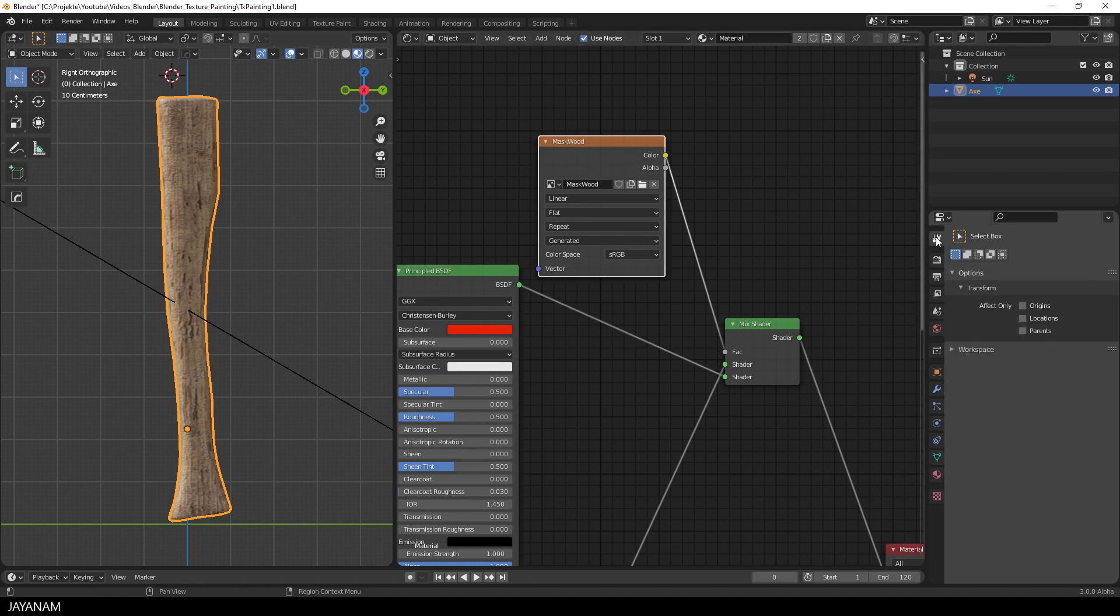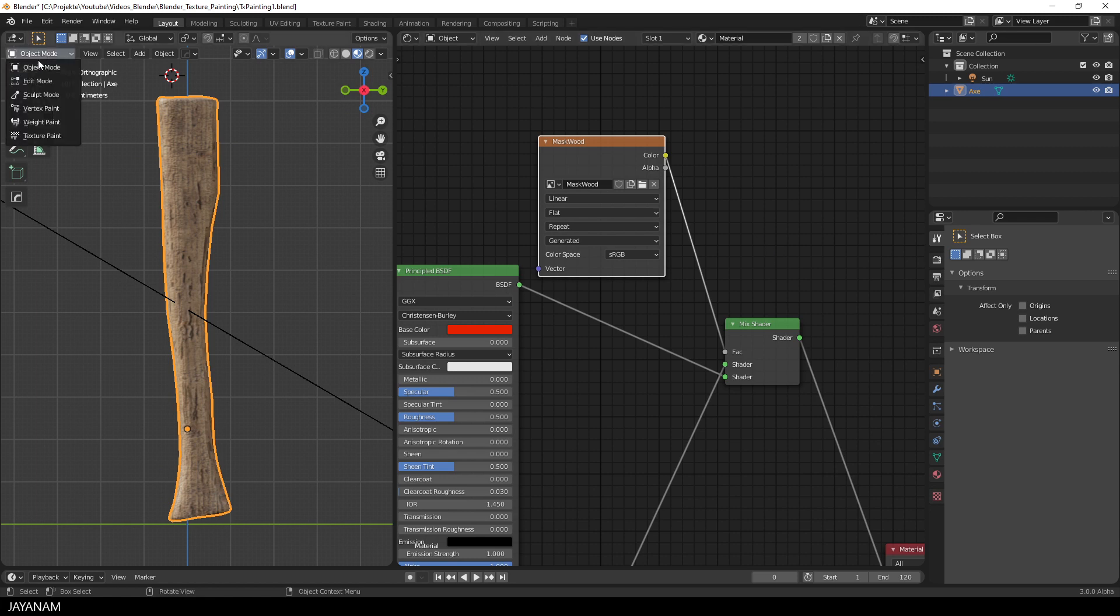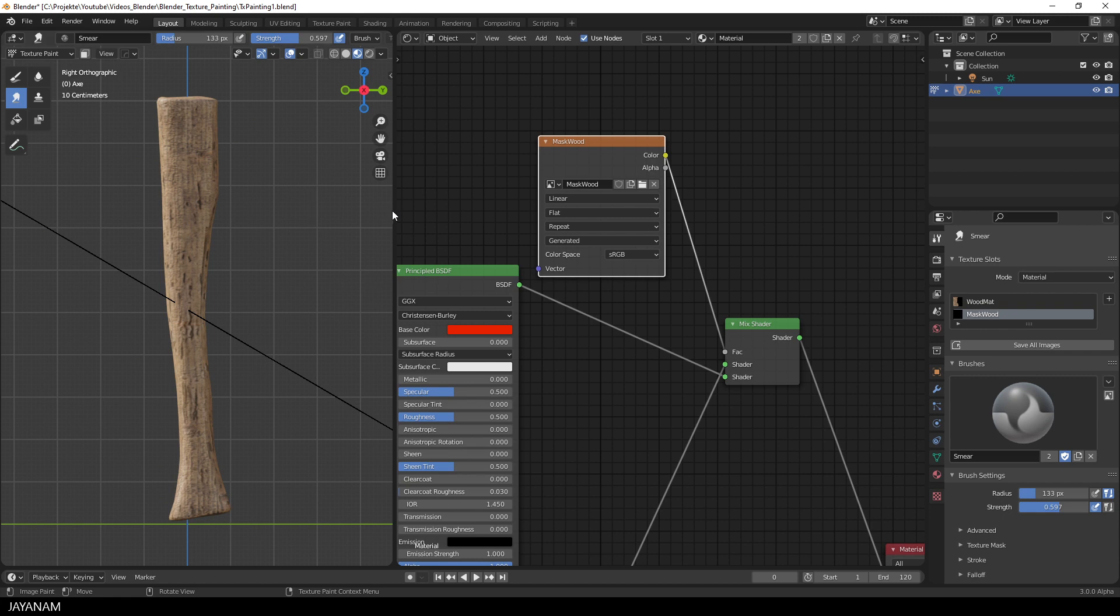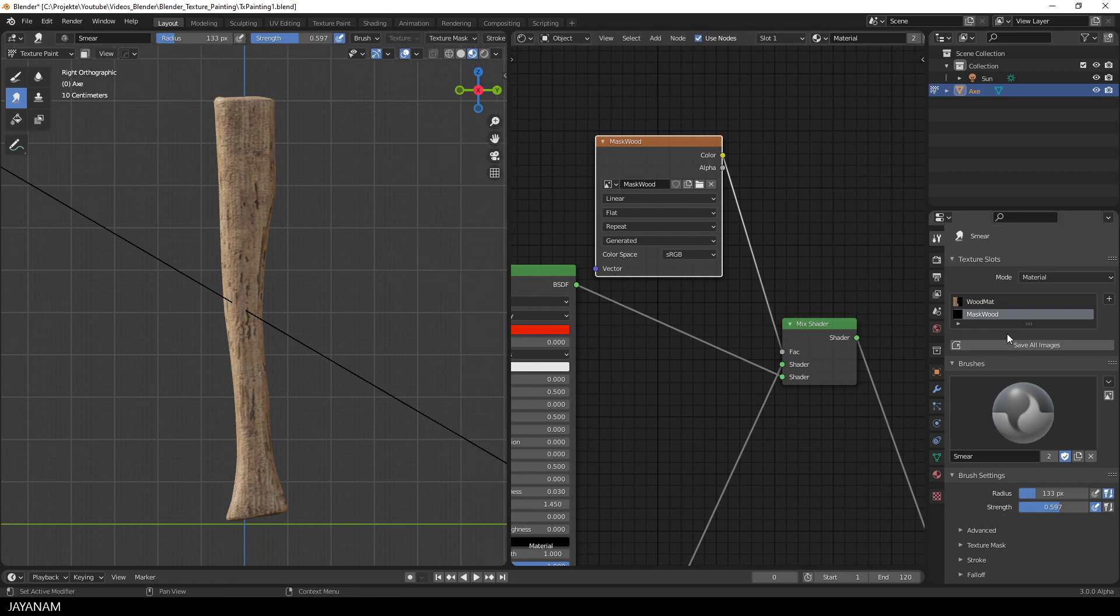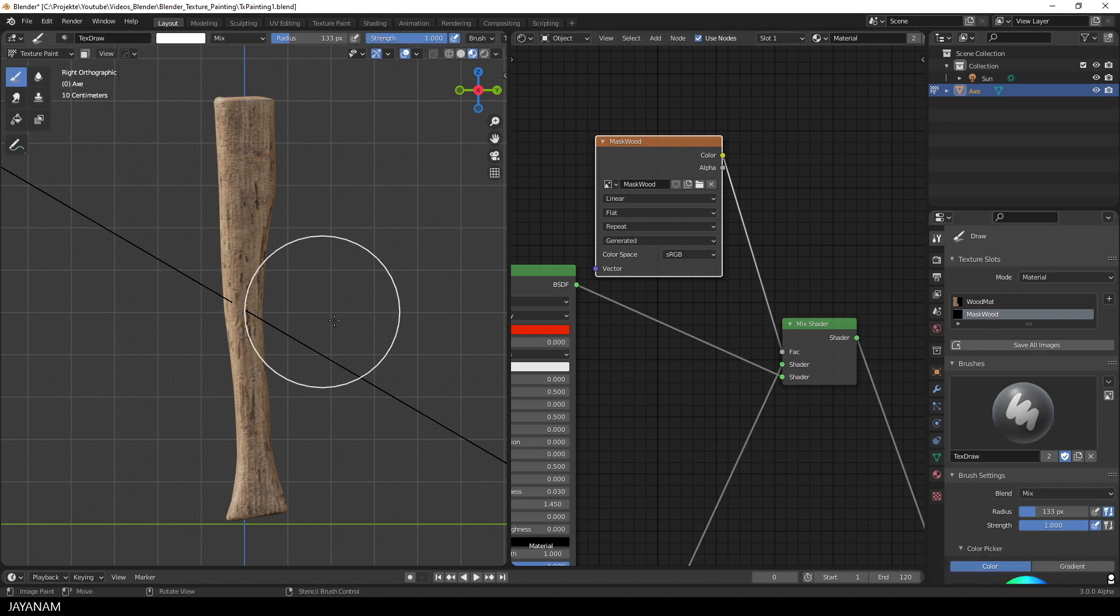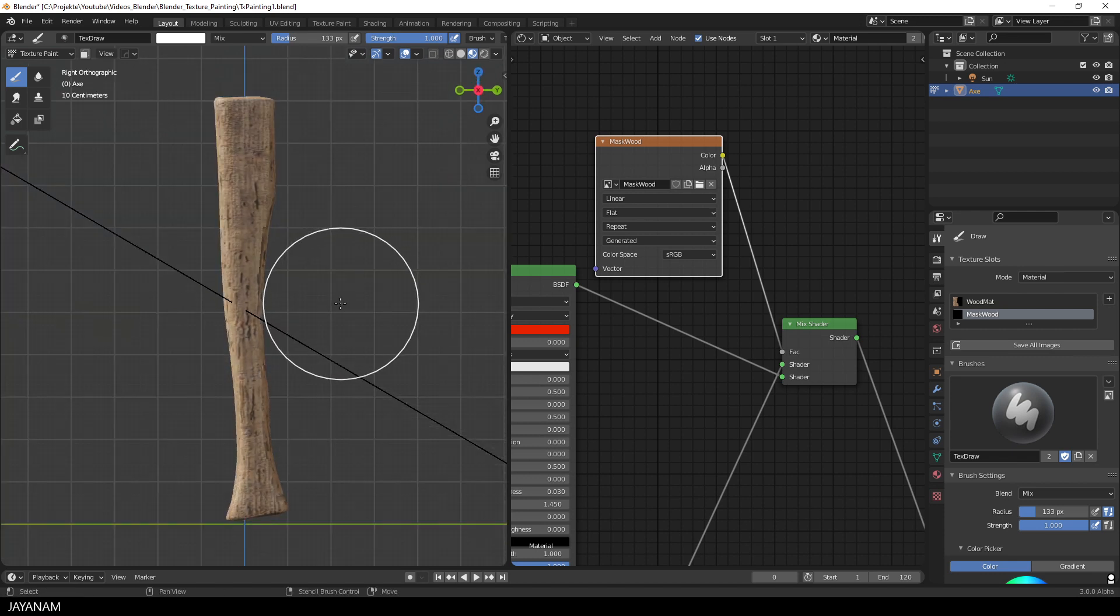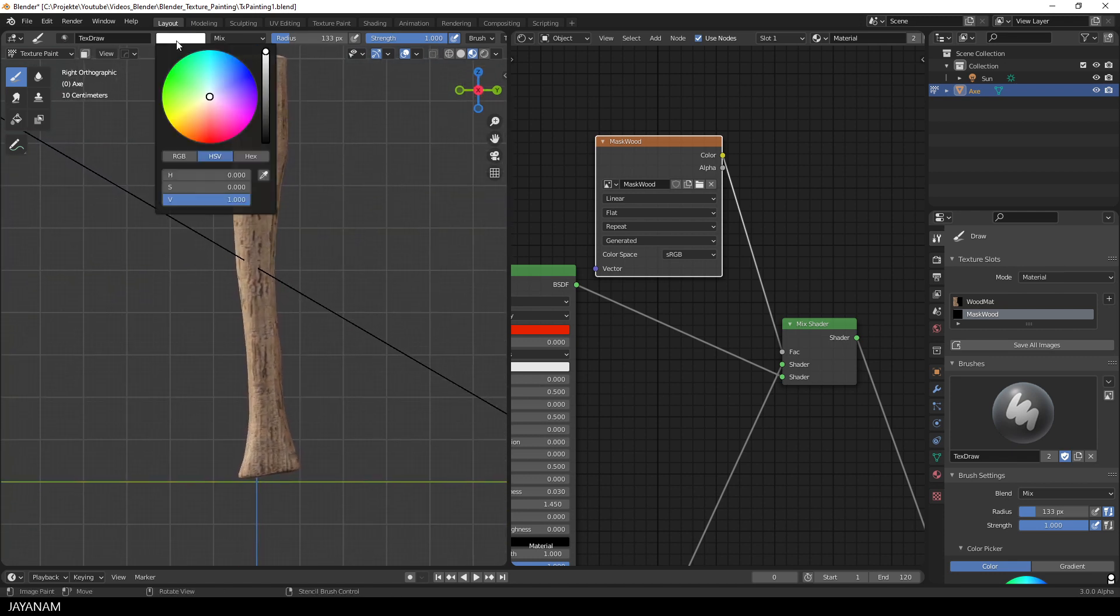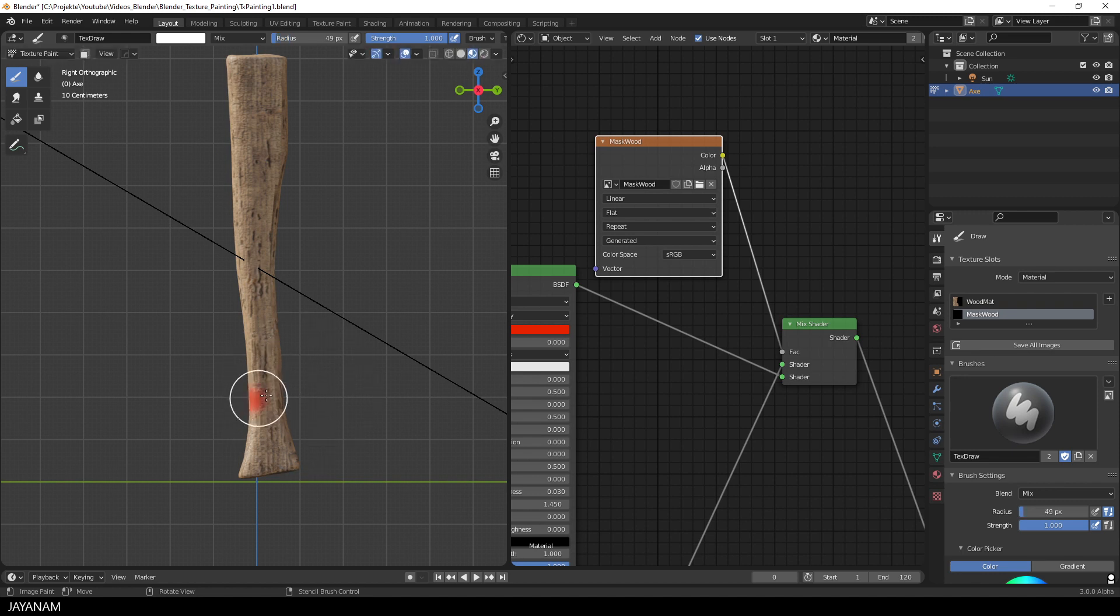And now you guessed it, we have to paint white onto the mask where we want to see the red overlay. So, I'll switch the mode to Texture Paint. And be sure that the mask that appears here as a paint slot in the Active Tool panel is selected. Then I select the brush for painting.